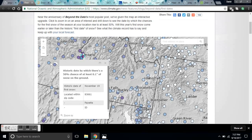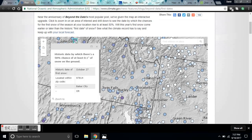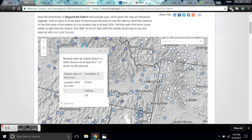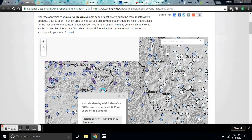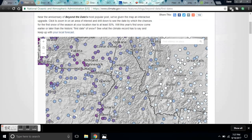It's November — November 12th is the first time it snows, October 27th is the first time it snows, November 1st is the first time it snows — in these places where snow is now forecast early.